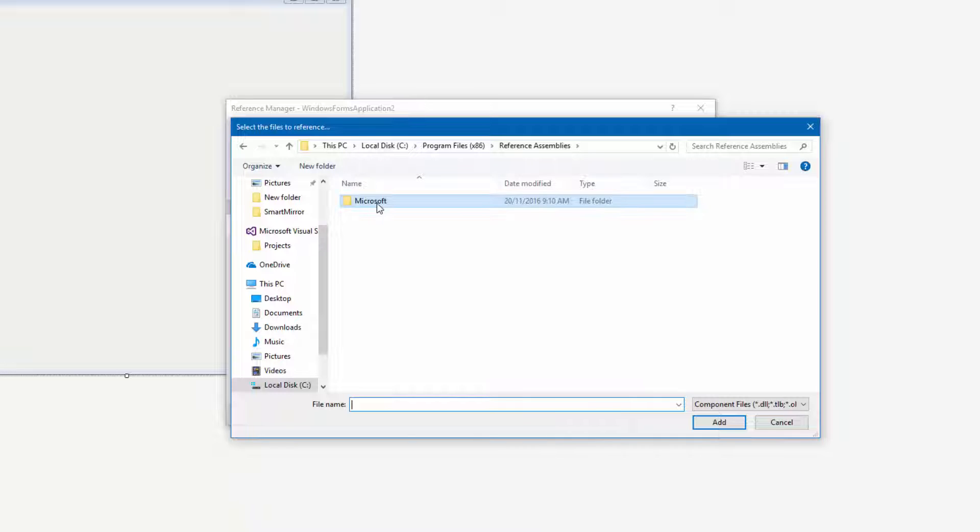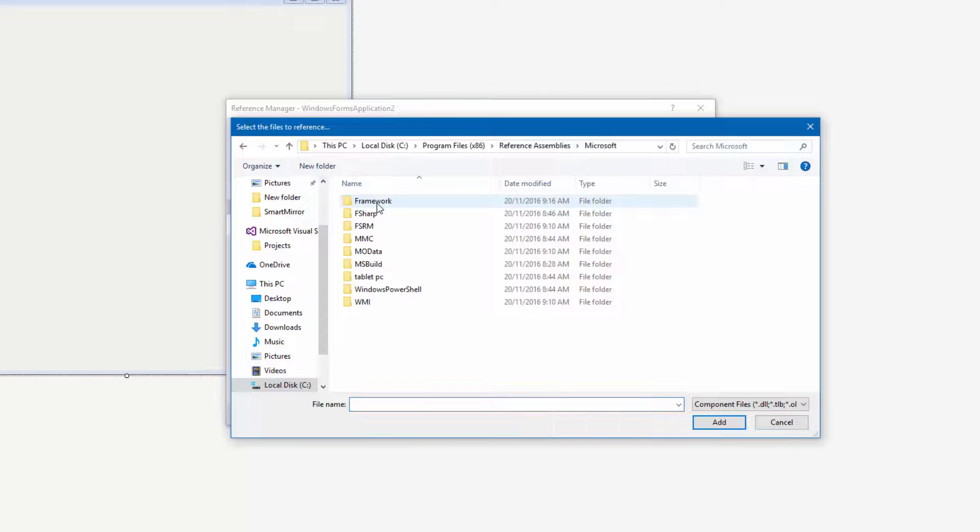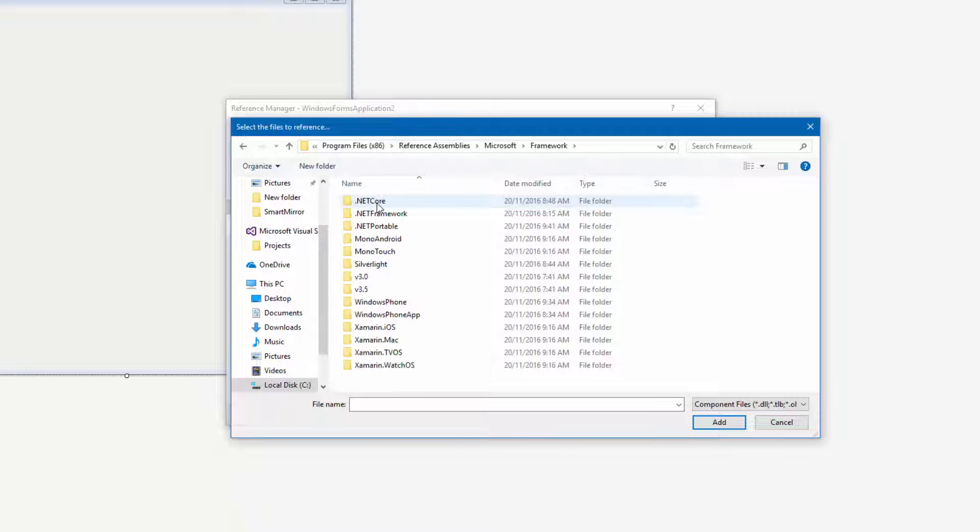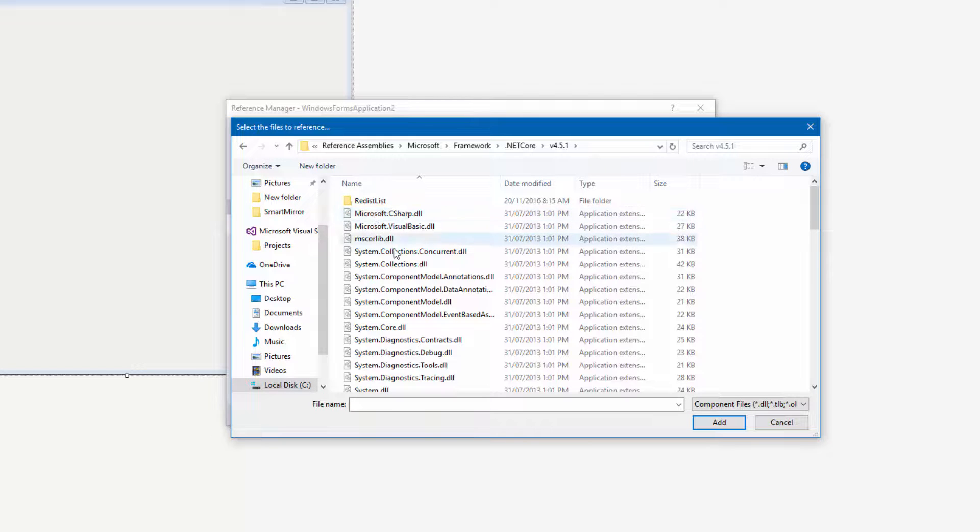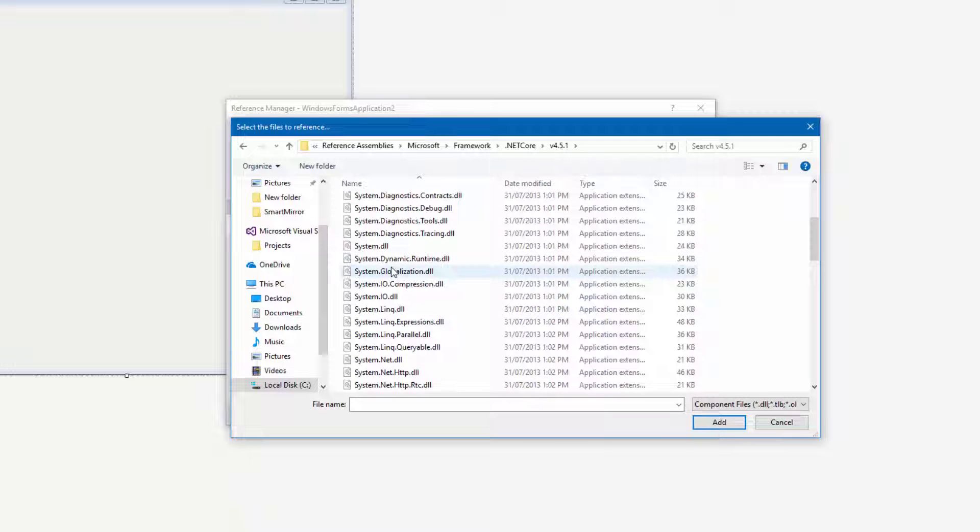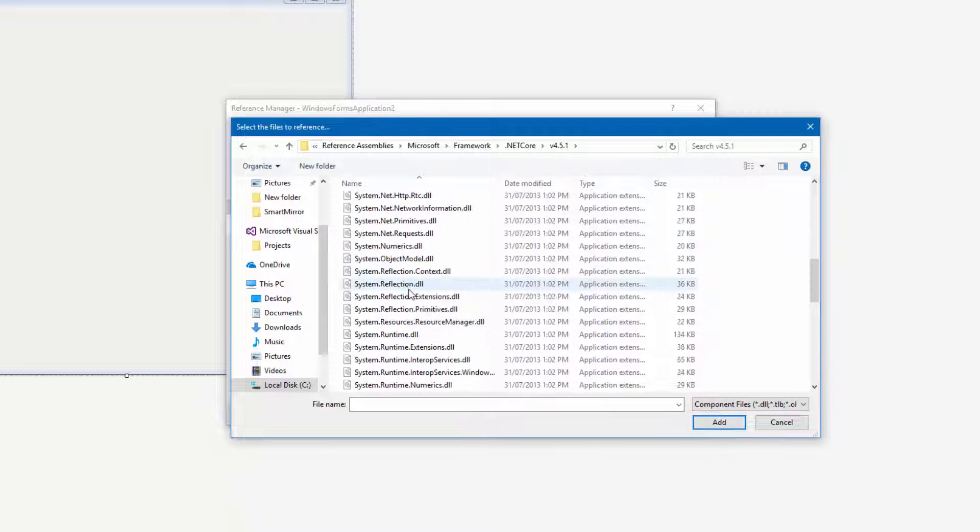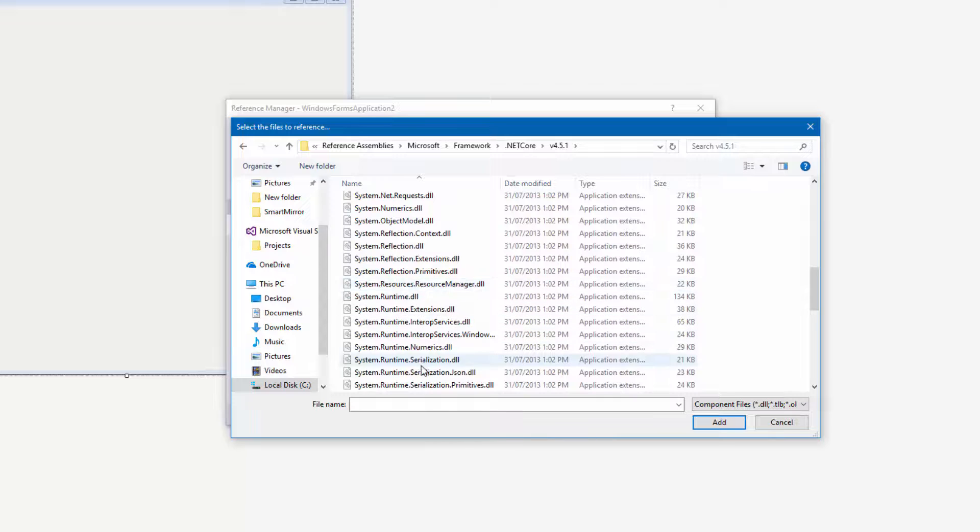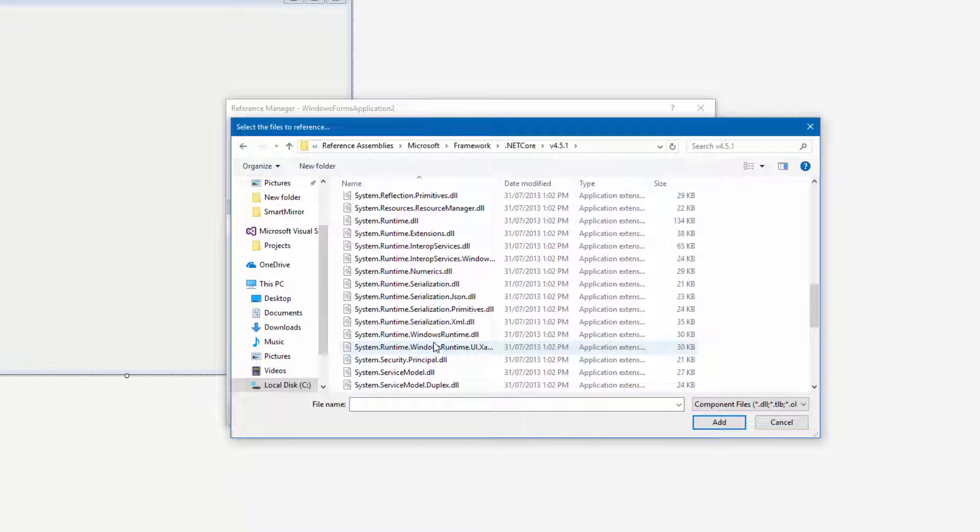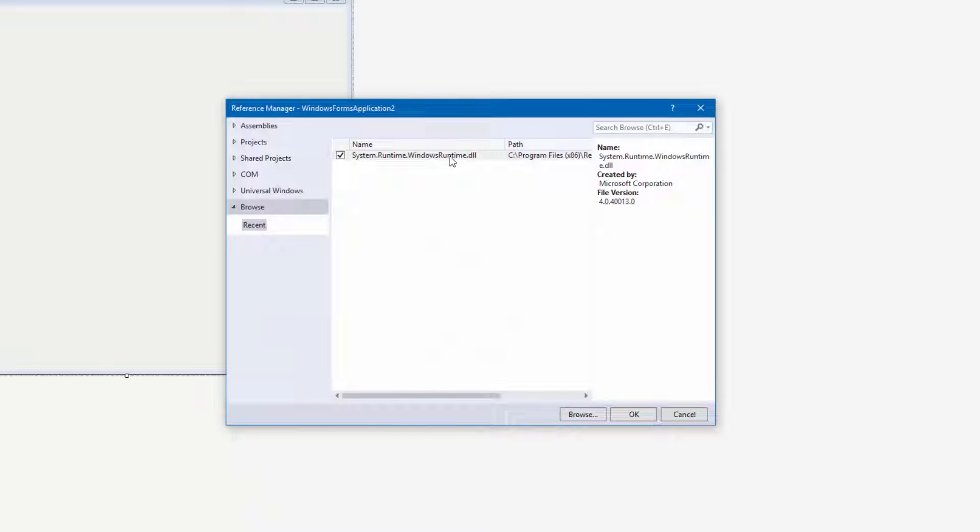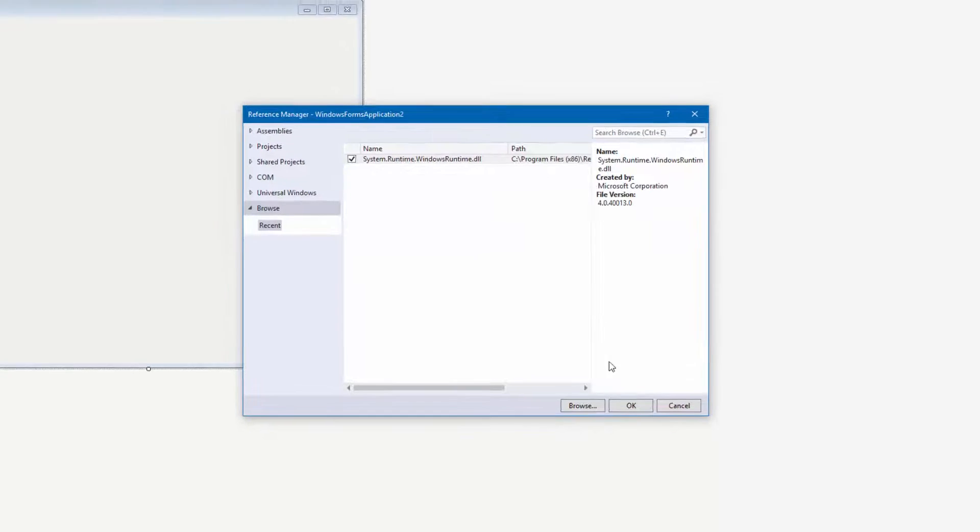It's programs 86, reference assembly, then you want to go to Microsoft, go to framework, go to .NET Core, then go to 4.5.1 and select the system.runtime.windows.runtime.dll. Make sure the box is ticked and press OK.